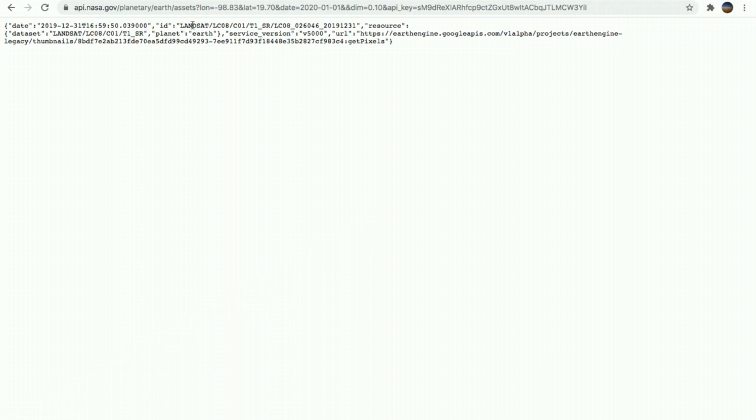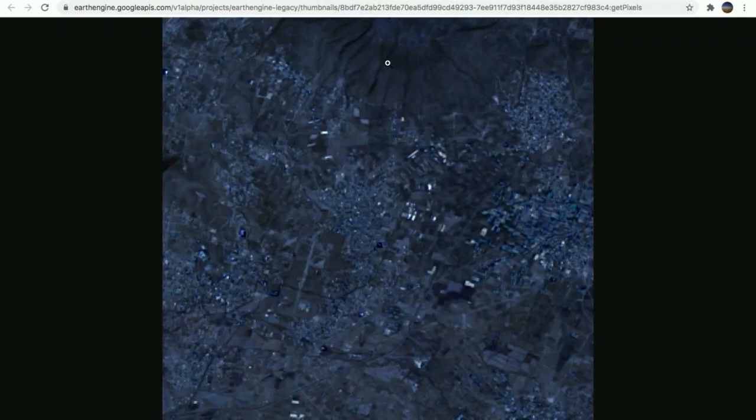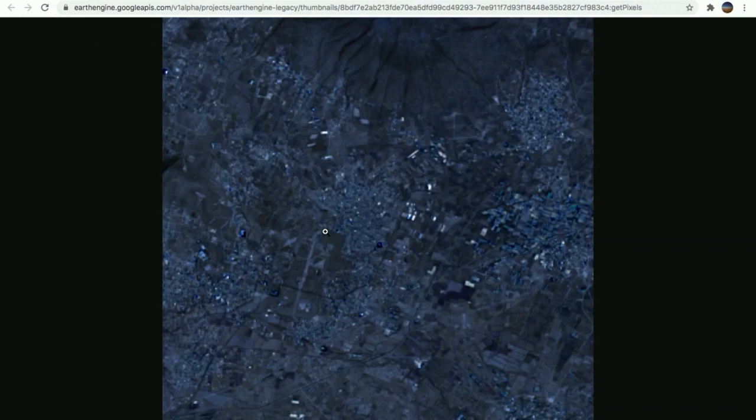And you just make this call. As you can see, it returns the JSON file with a date, the satellite that is taking the picture, also the technical details, the resource, the service, and the URL with an image that we can open here. So we're going to open this link. And as you can see here, it's going to provide us the satellite image of a specific coordinate that we want to find.